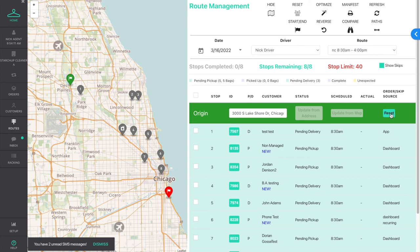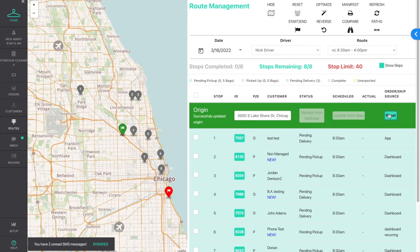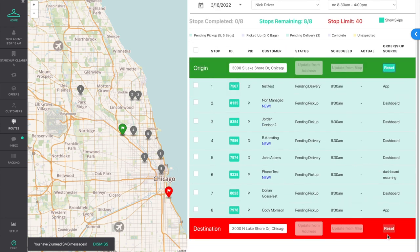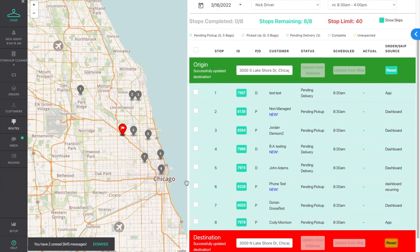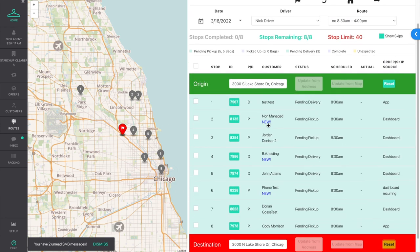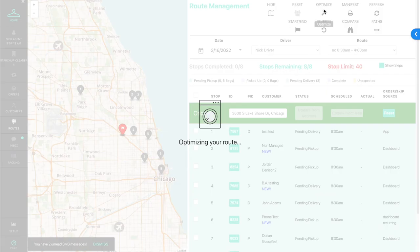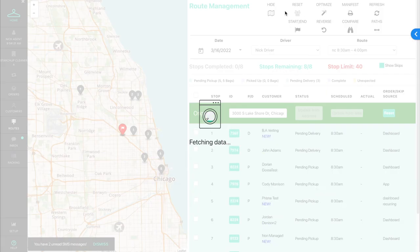If you need to reset either point to your facility's address, you can do so by hitting the "Reset" button.